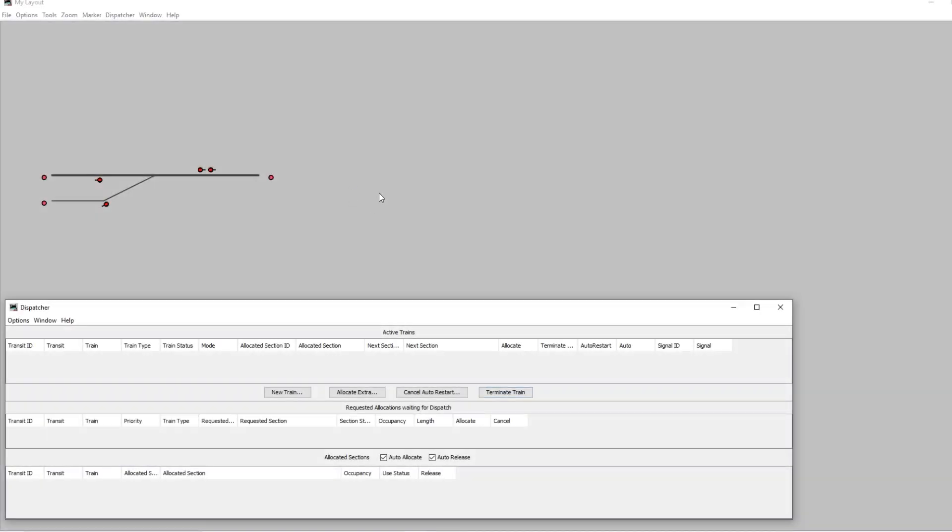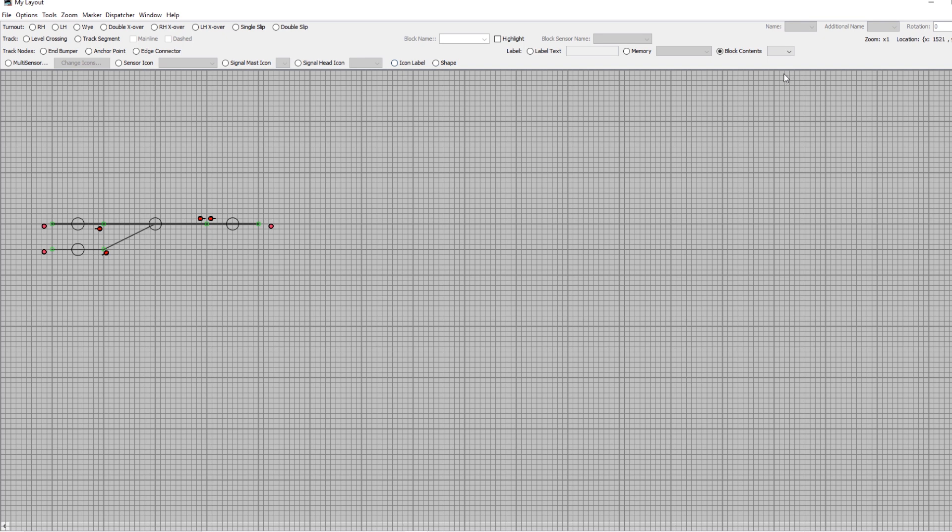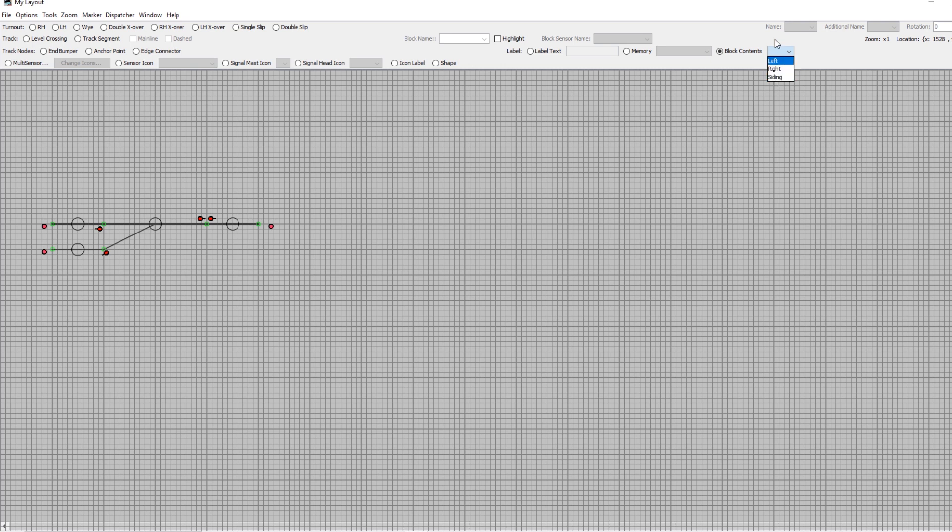Okay, so we've got our layout from the automation tutorial. We'll go to edit mode and then what you want is this block contents radio button over here, and you'll see in the drop-down it's got all your blocks.